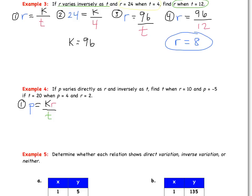From here, I want you to try it on your own: find the K value, write the particular equation, and then solve for the unknown in step 4. After going through everything, you should get T equals negative 80. If you're unsure how to get that, we'll go over it in class tomorrow.